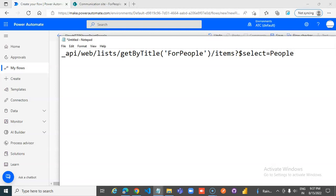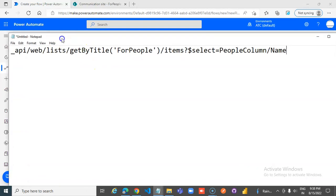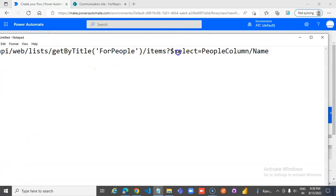People column — same REST call, except that select is equal to people column slash name. Now, whenever we do a select on the people column,